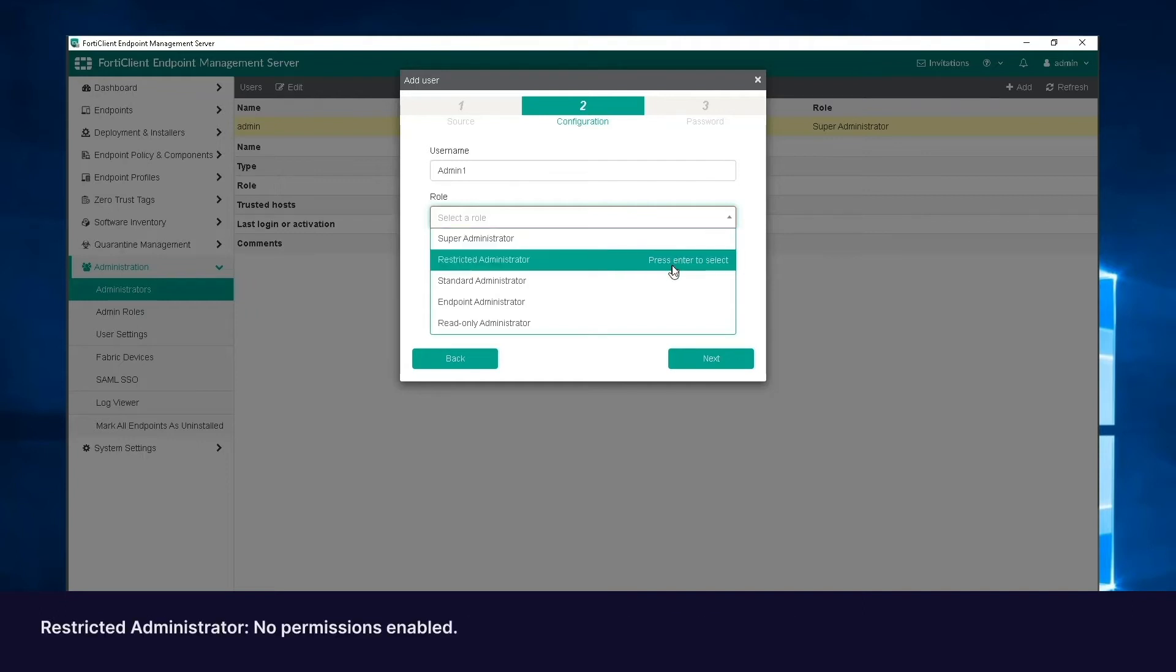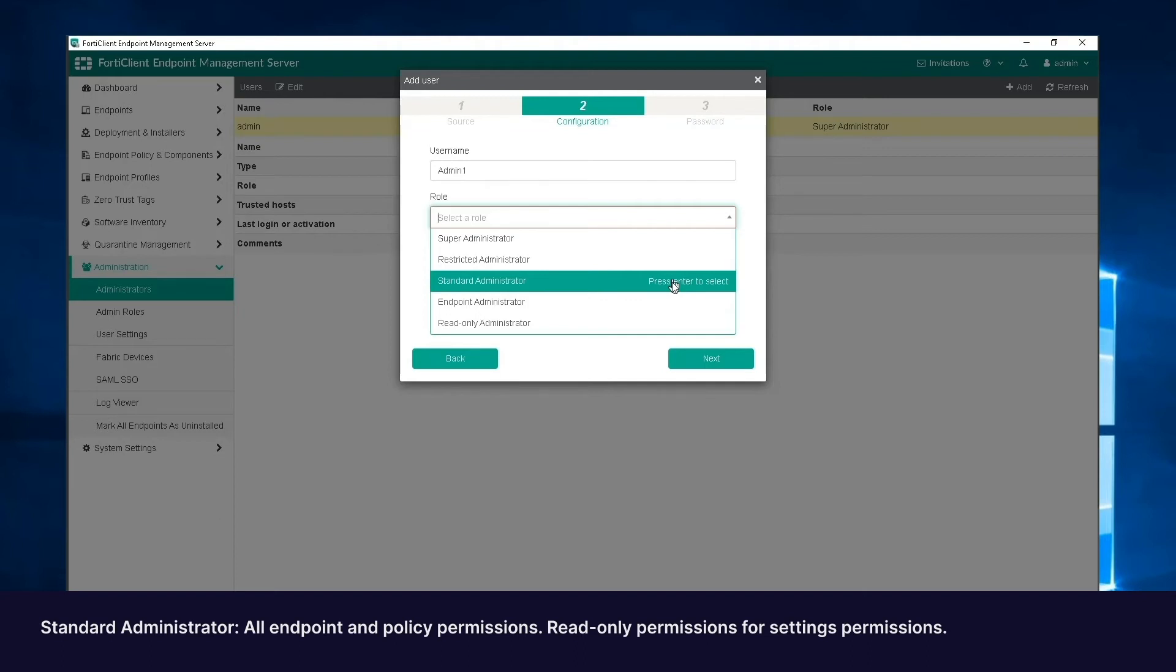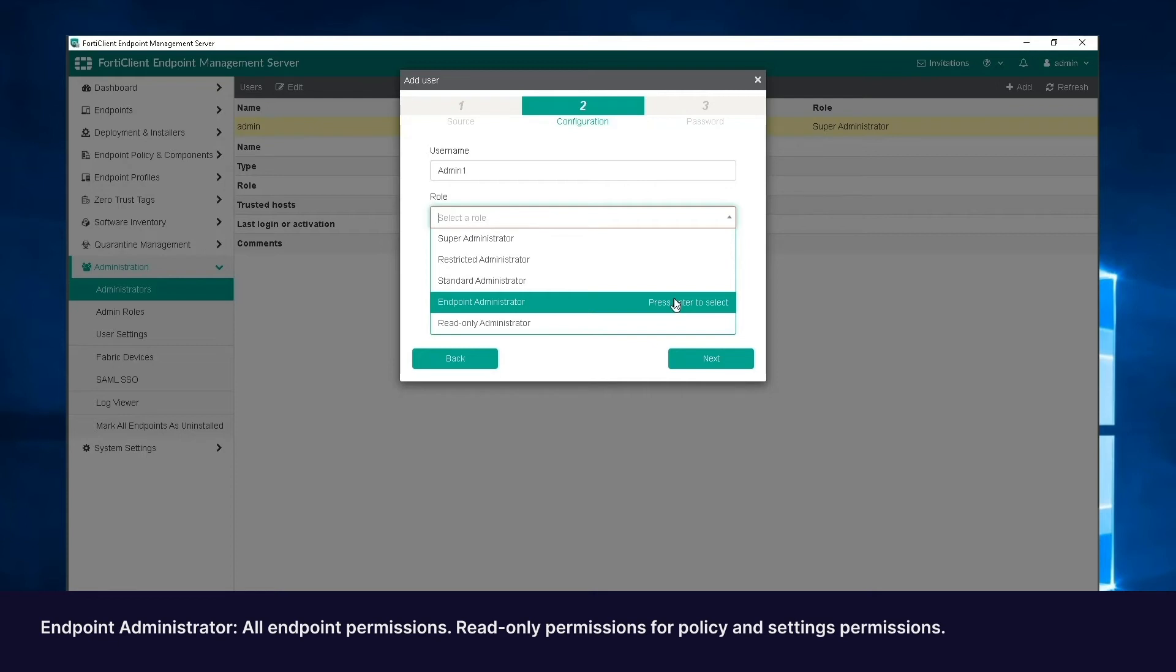Then we have restricted admin. This has no permissions enabled. The standard admin includes all endpoints and policy permissions, and read-only permissions to settings permissions. The endpoint admin includes all endpoint permissions, and read-only permissions to policy and settings permissions.